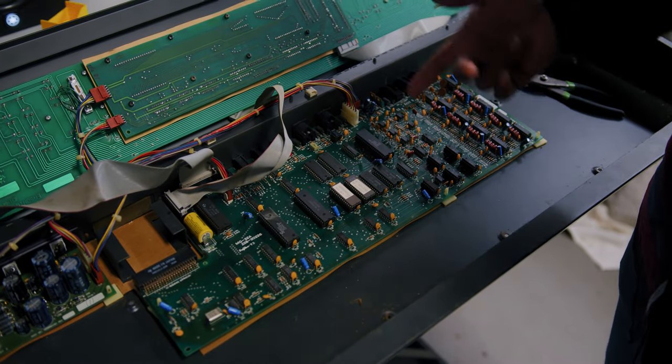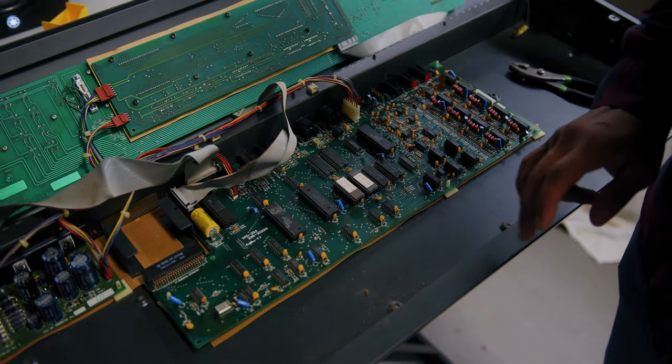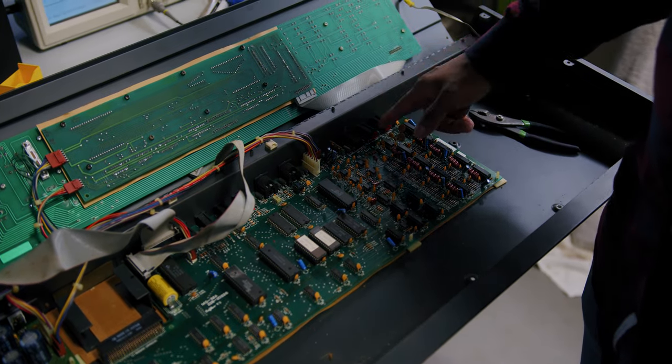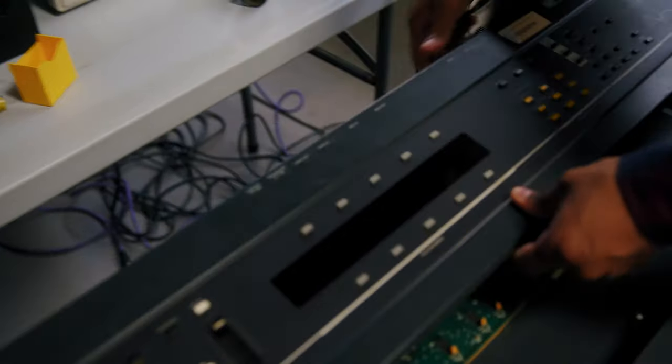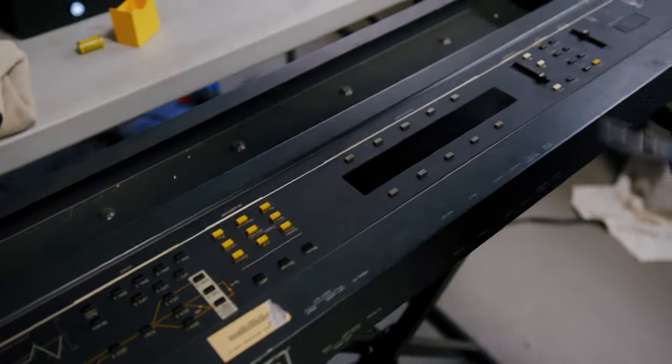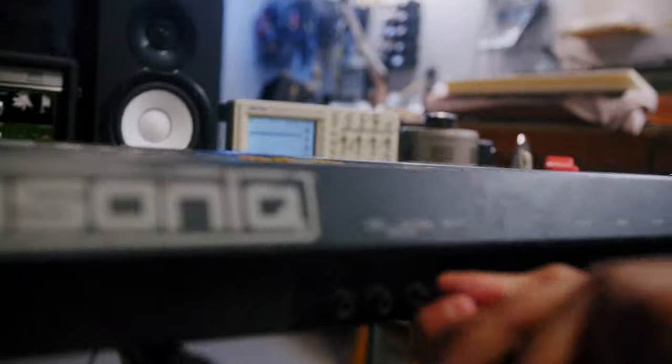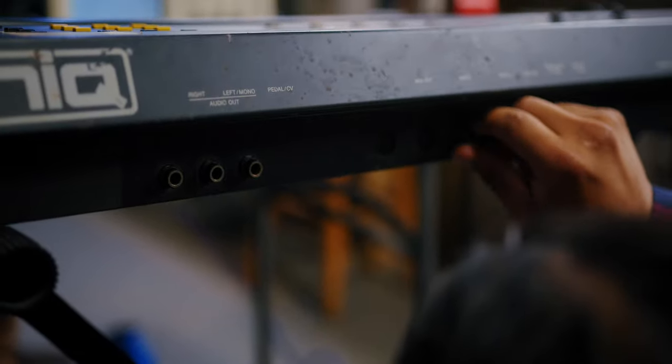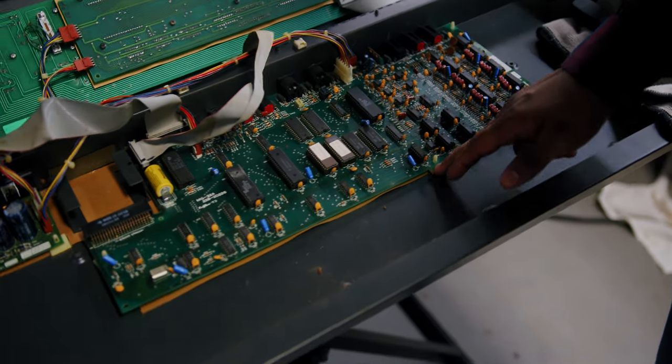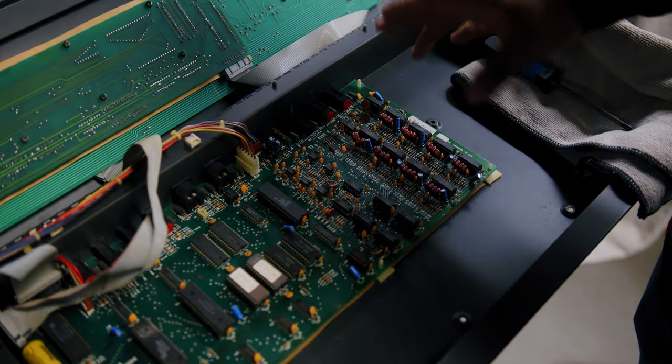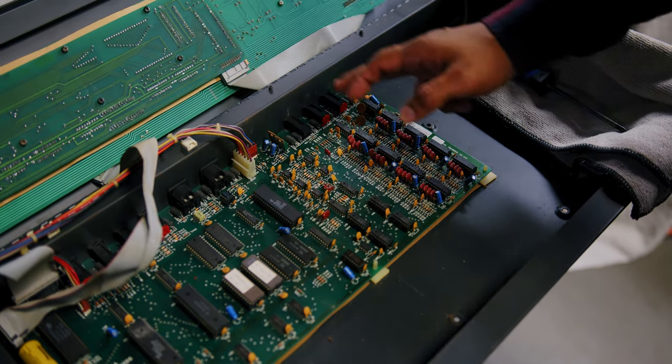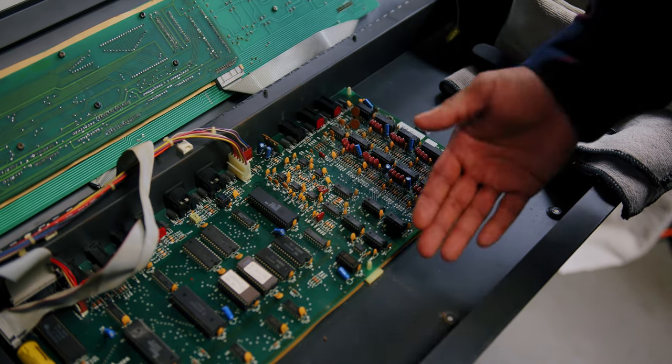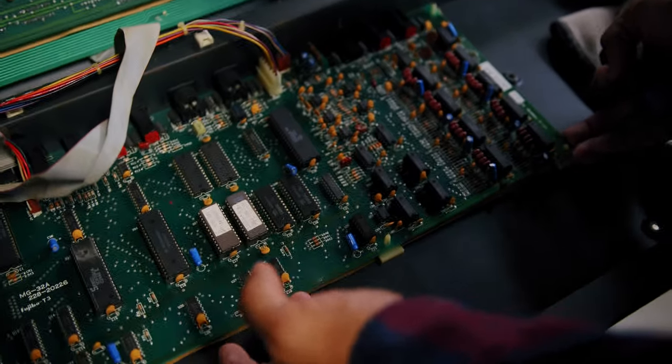Alright, so next thing we're going to do is flip over this main board so we can get the battery desoldered. You'll notice that there are several plastic clips holding everything in place, a screw, and additionally there are nuts on the jacks. Let's go ahead and flip this around. If you'll notice, for the most part what we have are these plastic tabs holding the main board in place, plus additionally one screw.